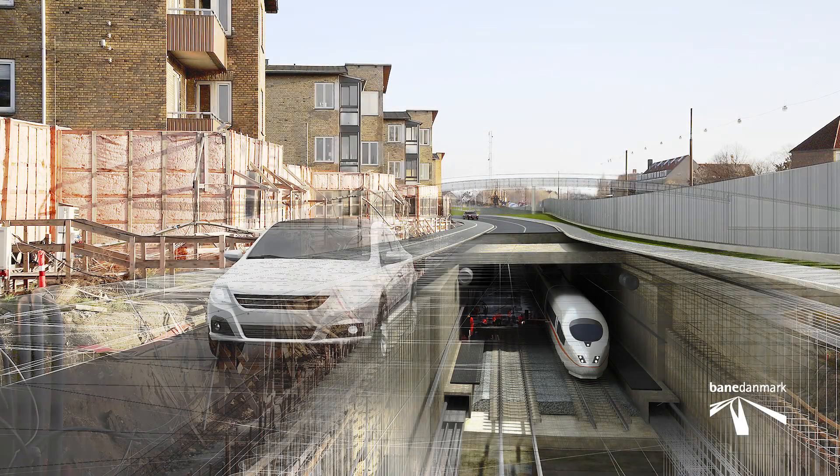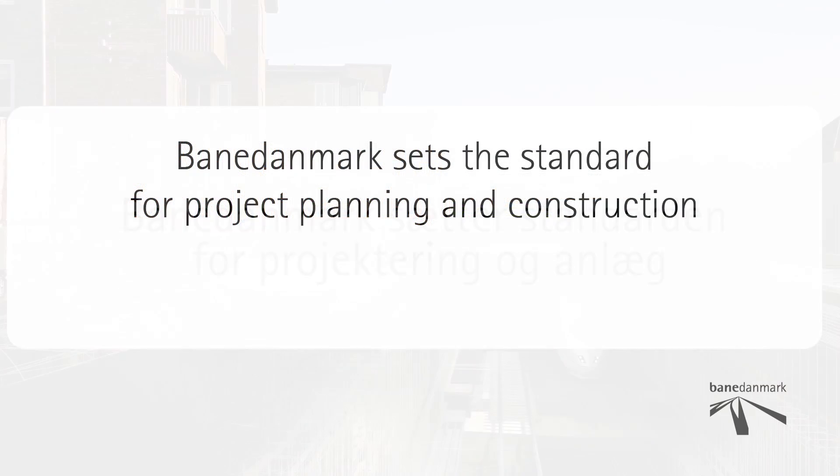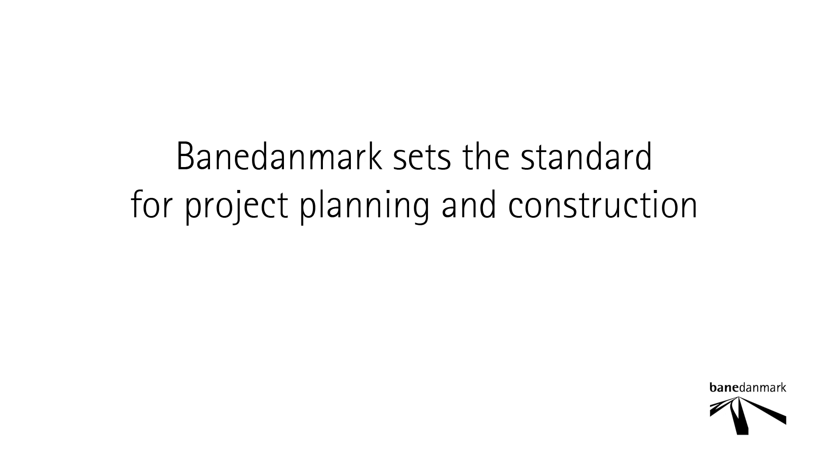This film has been prepared by Bene Denmark based on models and work methods used daily in connection with the construction of the new line between Copenhagen and Rheingstedt.